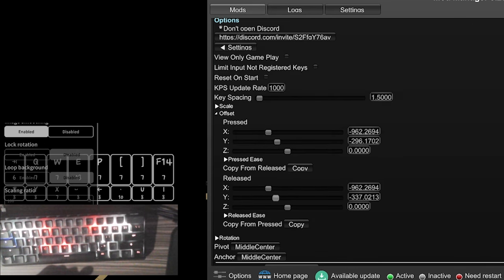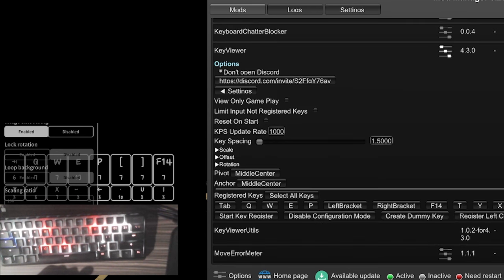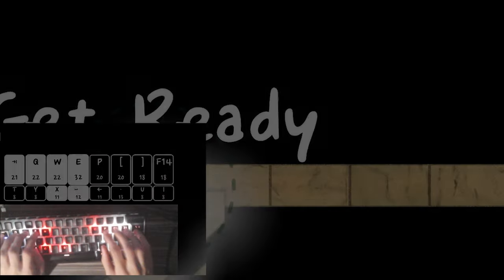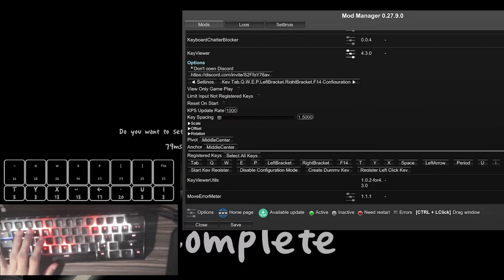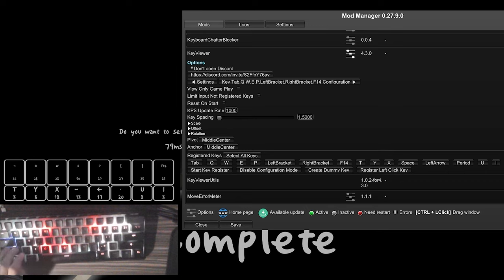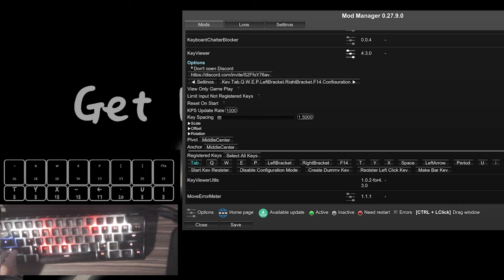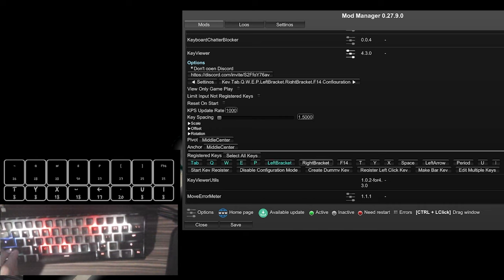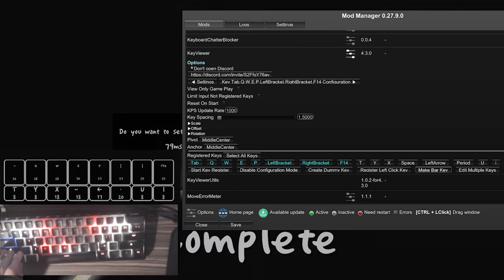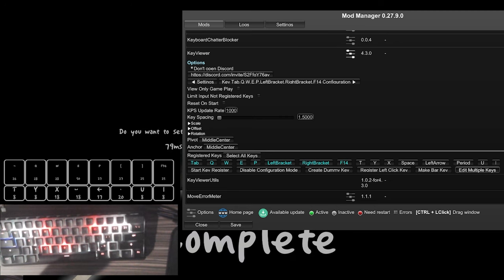Maybe it should go down a bit more. Copy this — and now you have your key viewer. You can use this for whatever top keys you play with. But if you want to adjust it further, after moving your key viewer down to the camera, you want to start selecting your top row keys to add in your raining keys. So you select Tab, Q, W, E, P, left bracket, right bracket, F14 which is my backslash key.